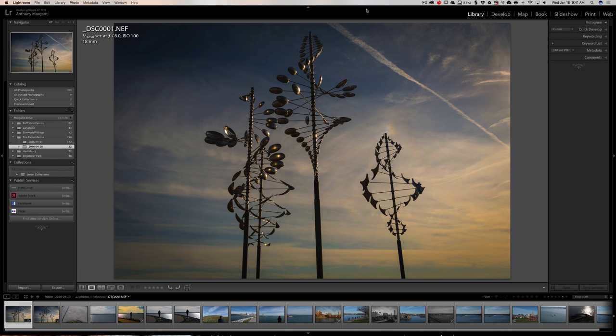Now before we begin, just let me say that these images aren't mine. This is actually my son Joe's Lightroom. He has a lot less images in his Lightroom, so it's a lot faster to move his stuff around than it would be to move mine.